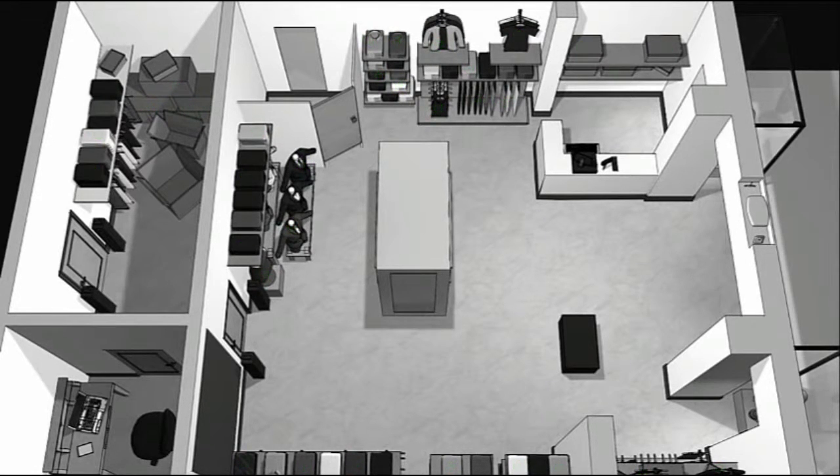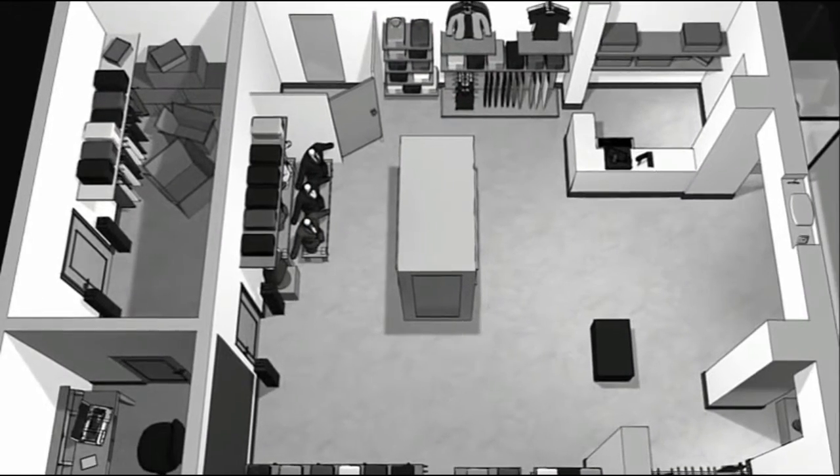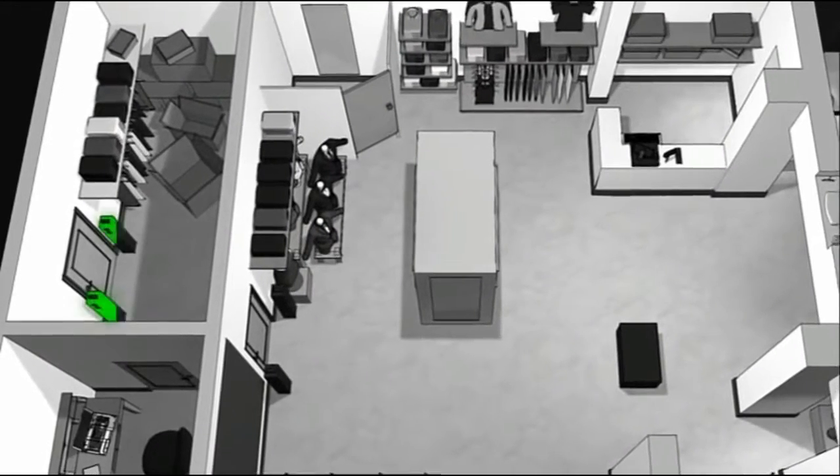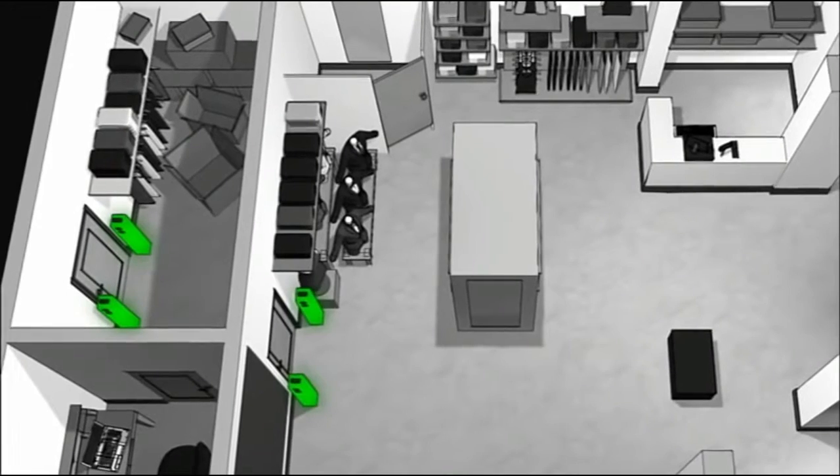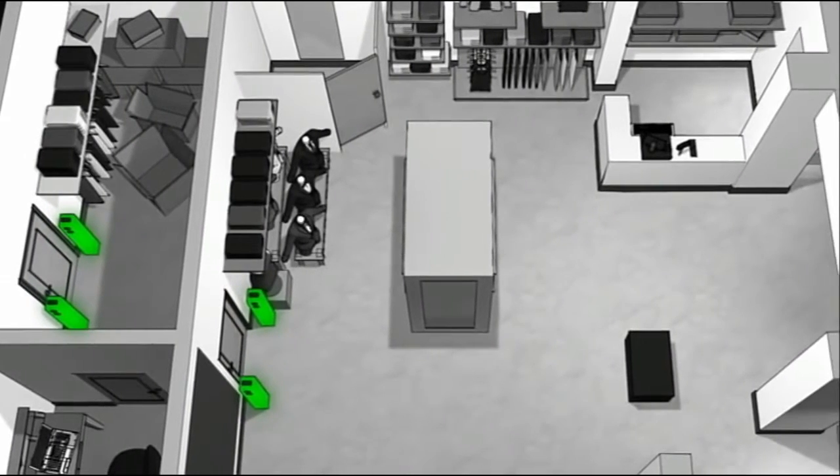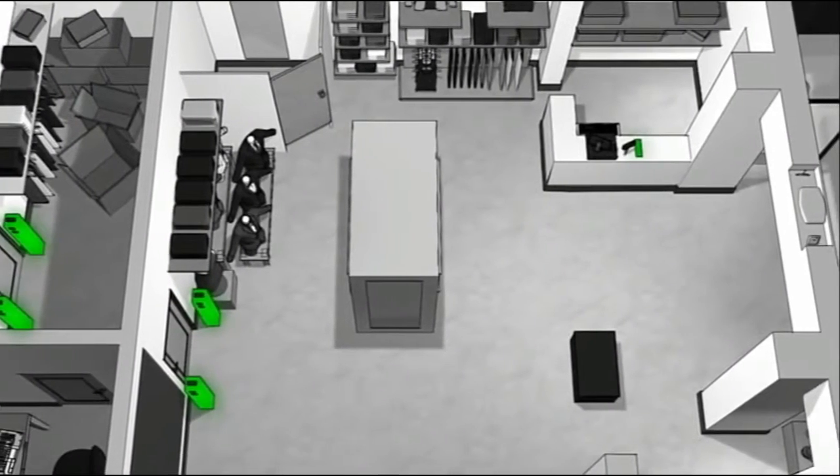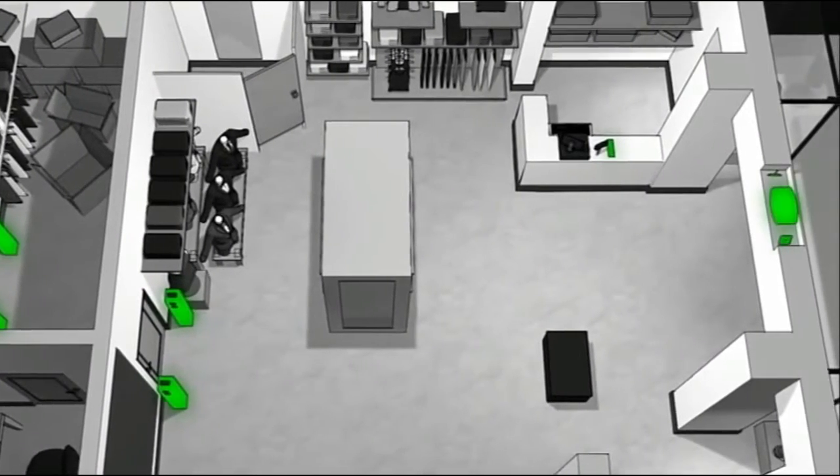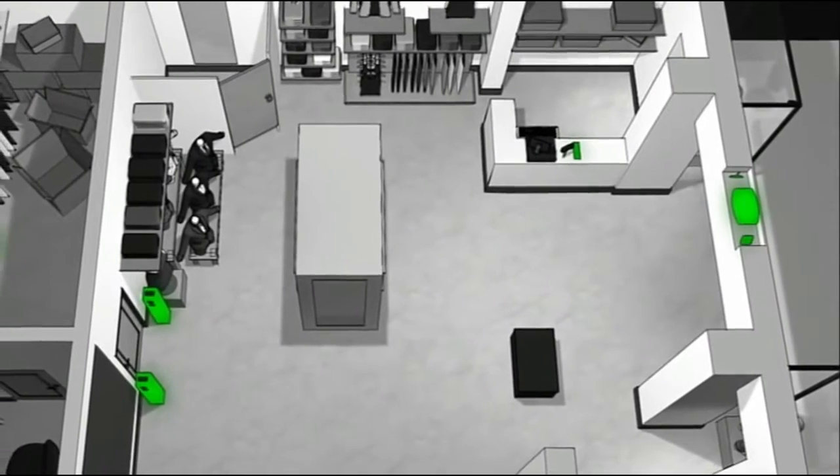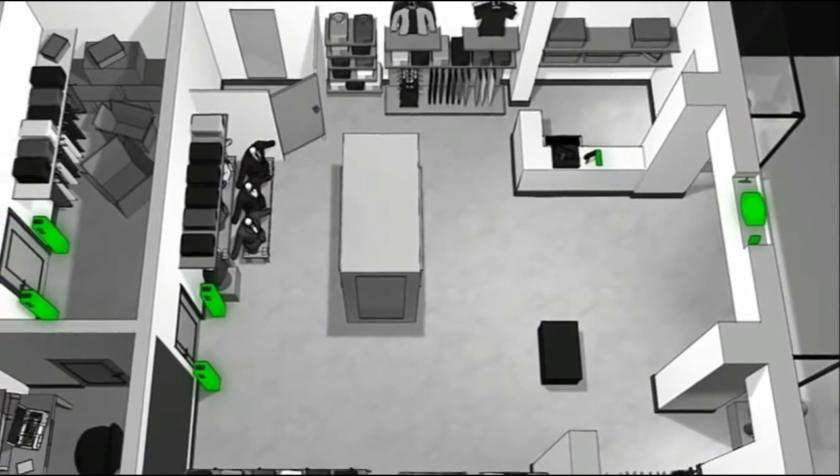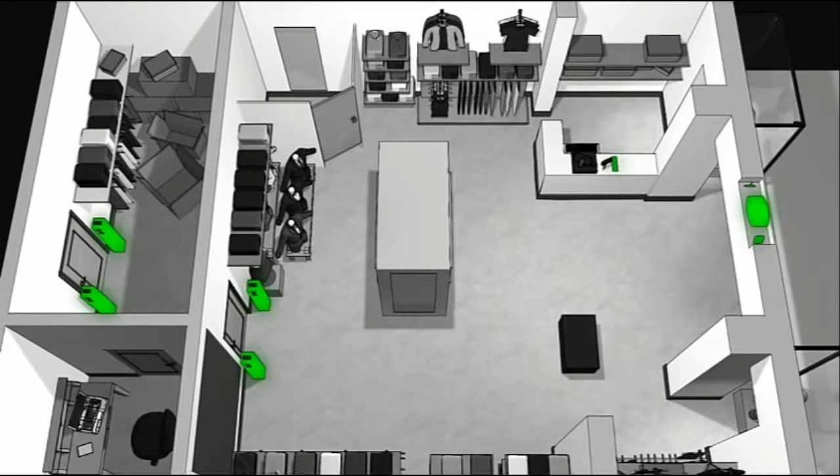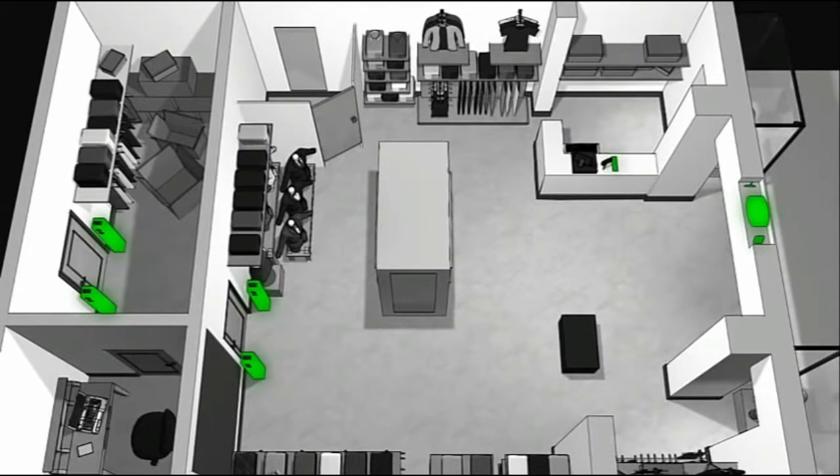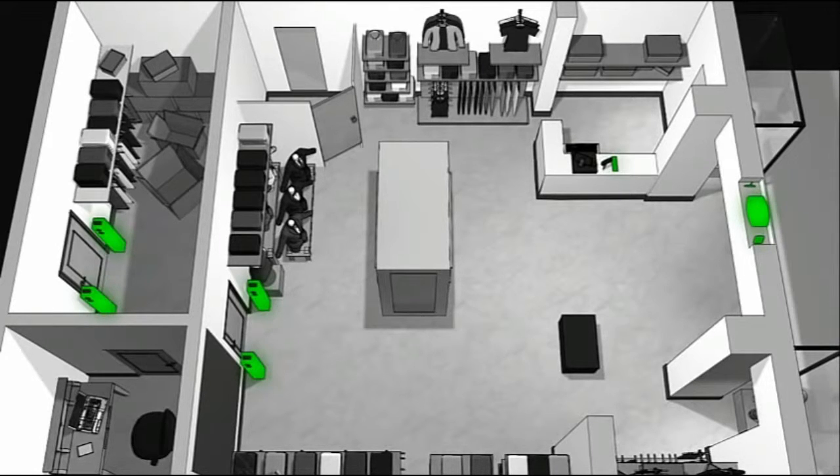RFID readers located at key choke points within the store include the back room, the impact door between the front and back of the store, a handheld reader on the sales floor, at point of sale, and at the exit door. These read points all help to accurately identify, count, and determine where RFID tagged merchandise is located. This helps ensure inventory accuracy, increase the frequency of cycle counts, and in turn, maintain merchandise availability.